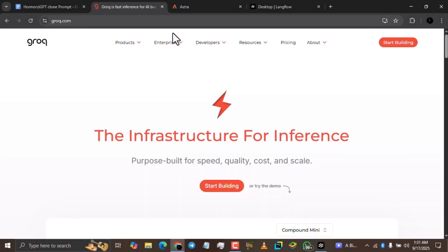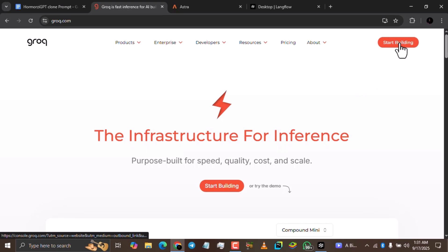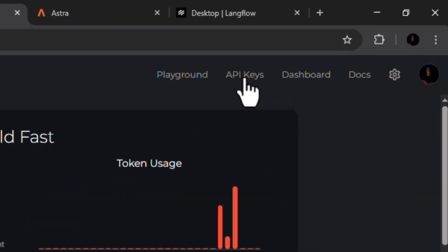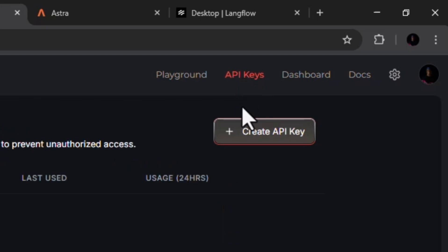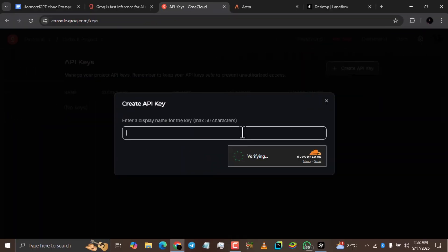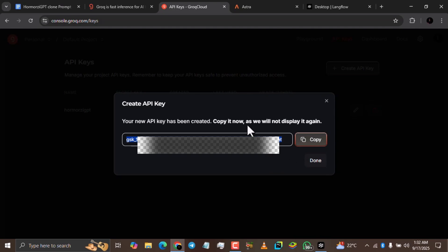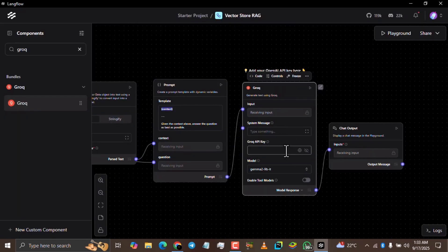We need a Groq API key, and we're going to get that from the Groq website at groq.com. Click 'Start Building', then log in with Google, GitHub, or email — the fastest way is with Google. After signing in, click the 'API Keys' button and then 'Create API Key'. Give it a name, verify that you are human, and submit. Once the API key has been created, click the copy button, come back to Langflow, and paste the key in the Groq API key field.